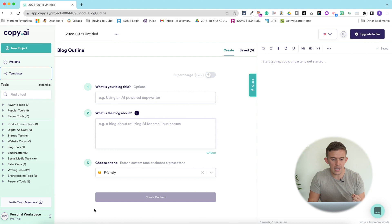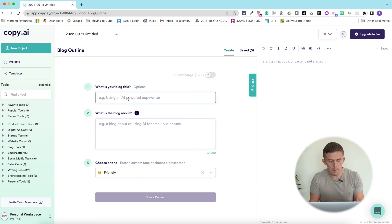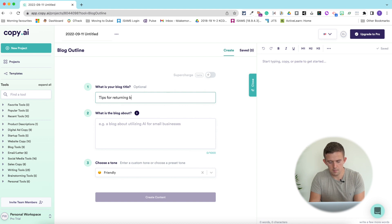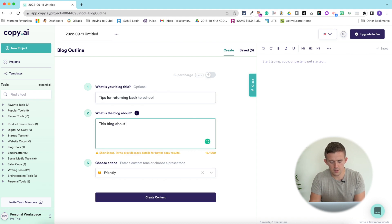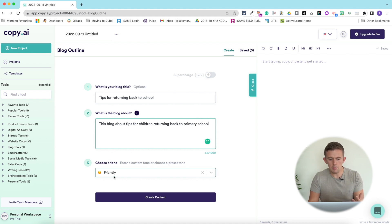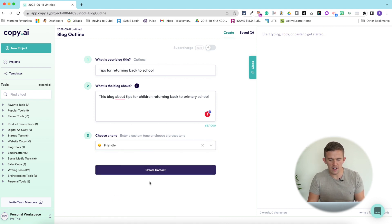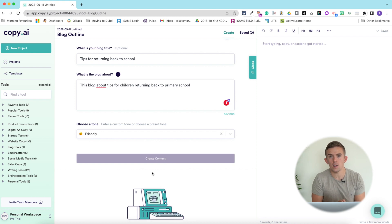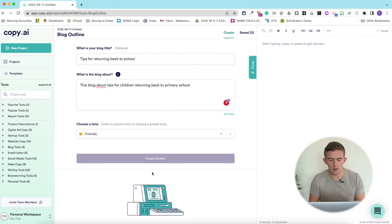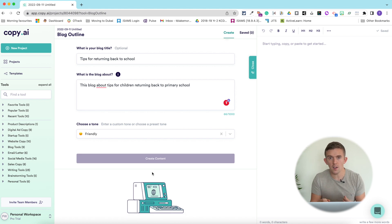If we're looking at creating an outline, this outline can support children with taking the outline and creating their own content. So if we were to create a blog title — perhaps 'tips for returning back to school' — this blog is about tips for children returning back to primary school. We're going to keep it with a friendly tone, although we could really change that to relaxed or professional. We're going to keep it friendly and then press 'create content.'